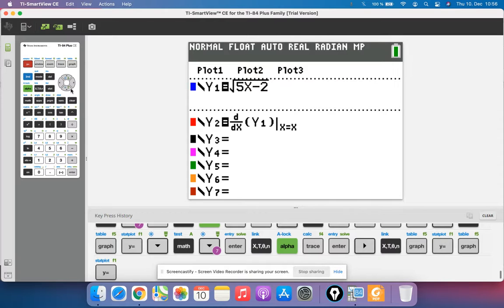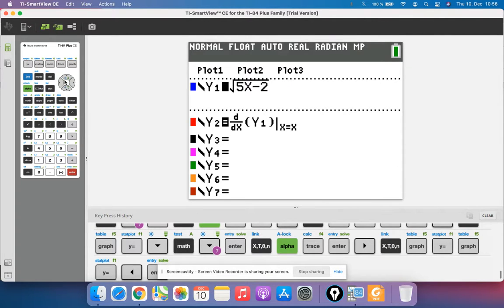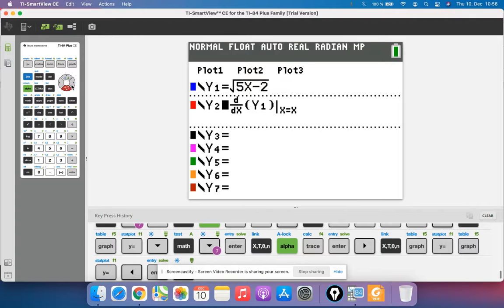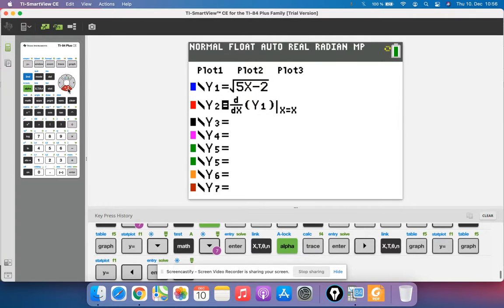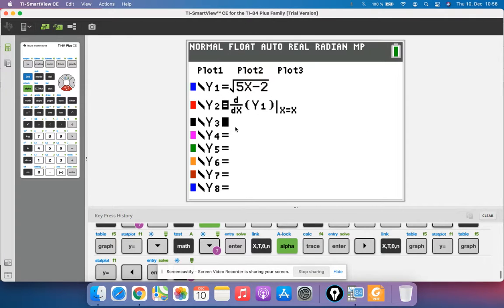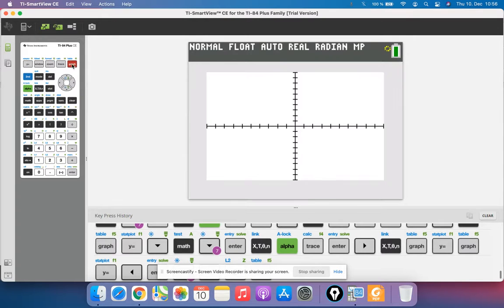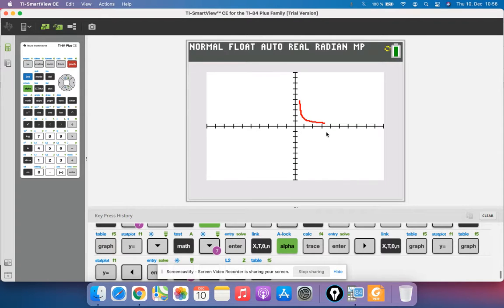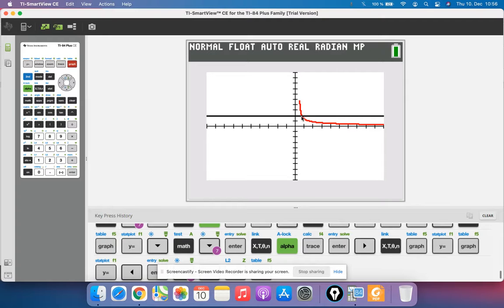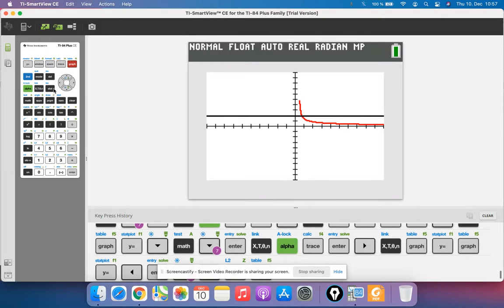But in this case we can hide the original function by clicking on that equals and see now it's not black anymore. Now that I have the derivative graphed, I can type in y equals 2 and see where these two graphs intersect. So if that's the derivative and I want to know when does the derivative equal 2, now I can find the intersection.